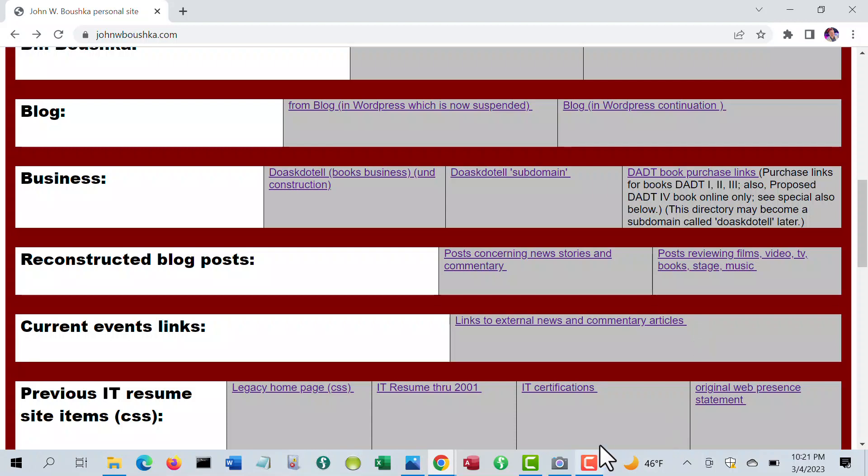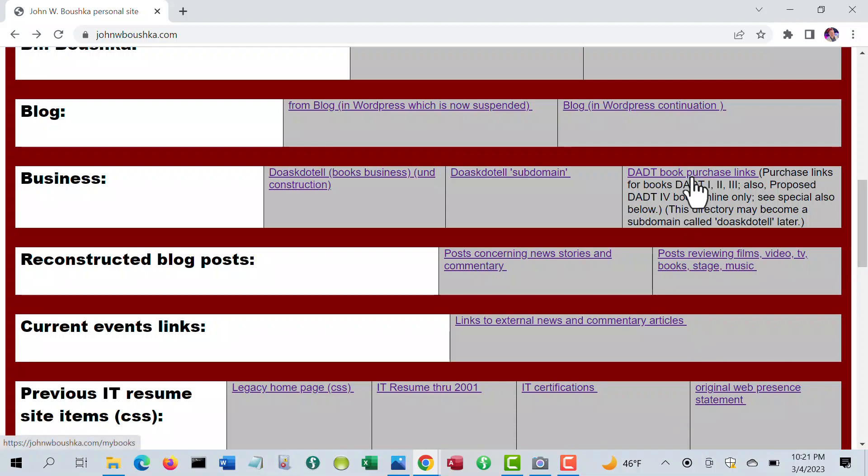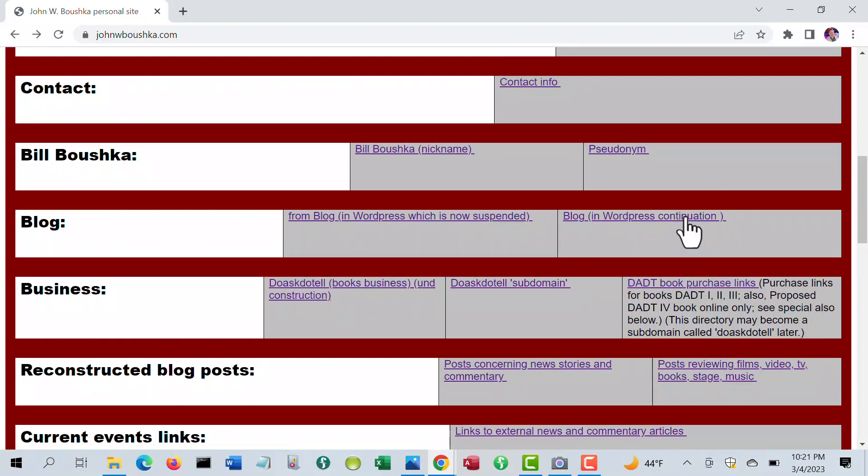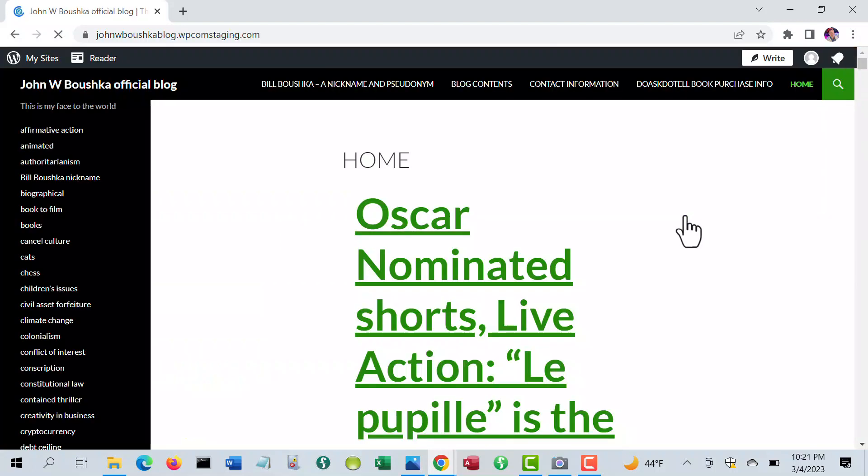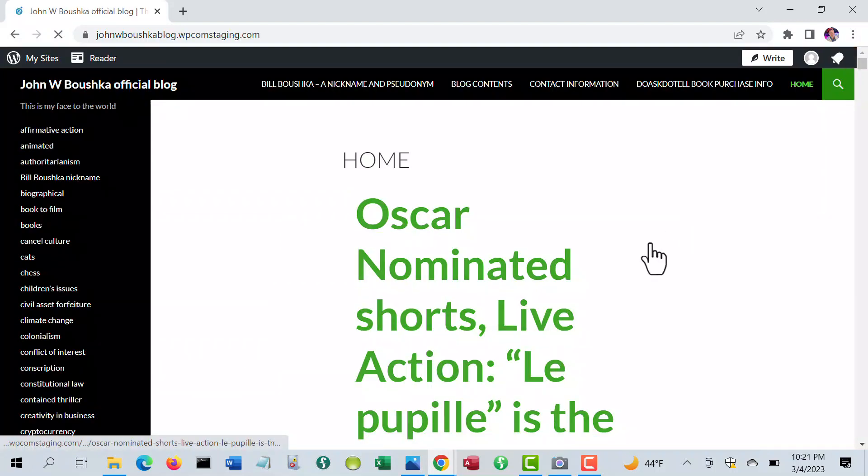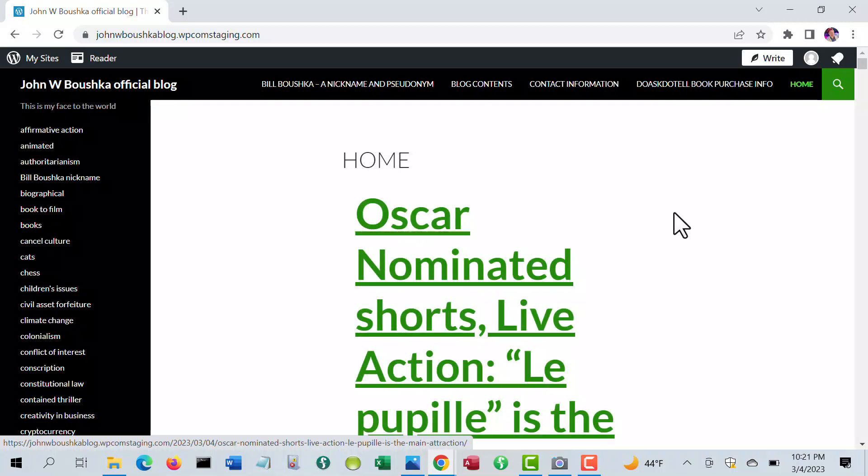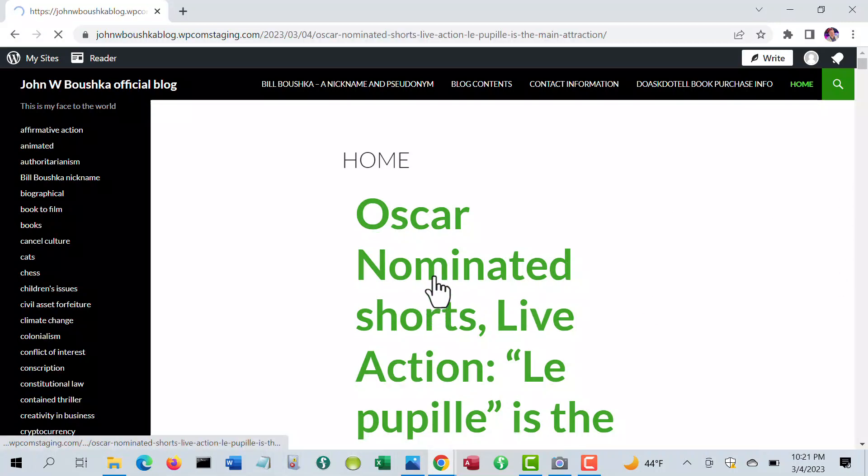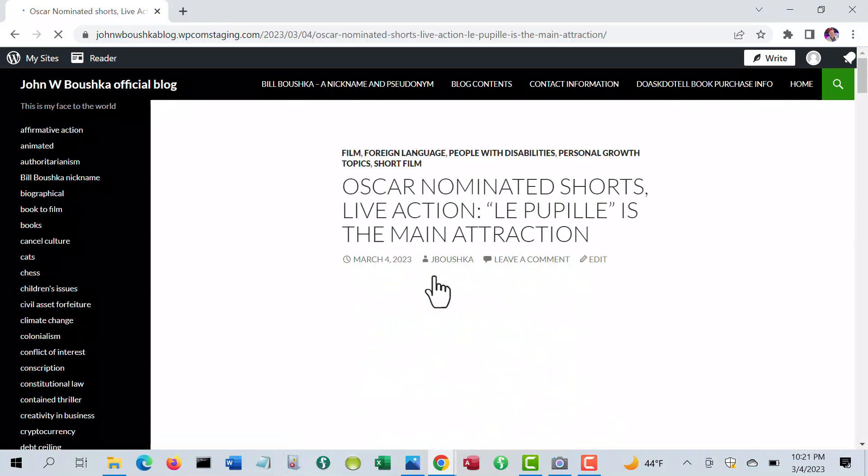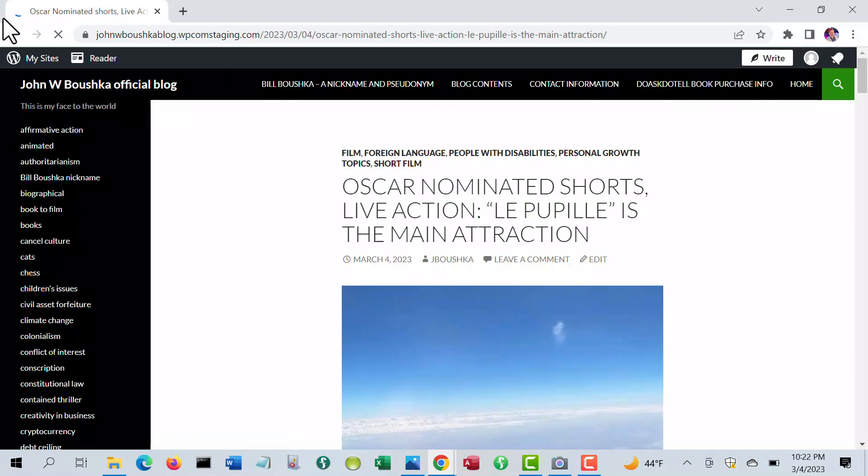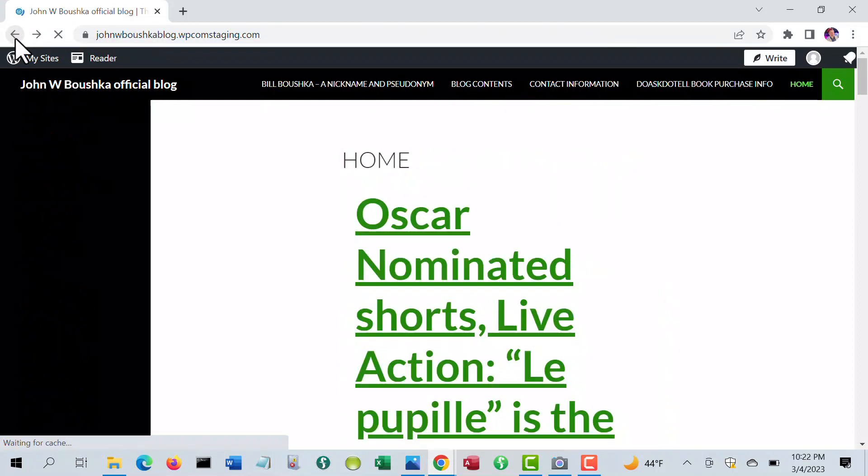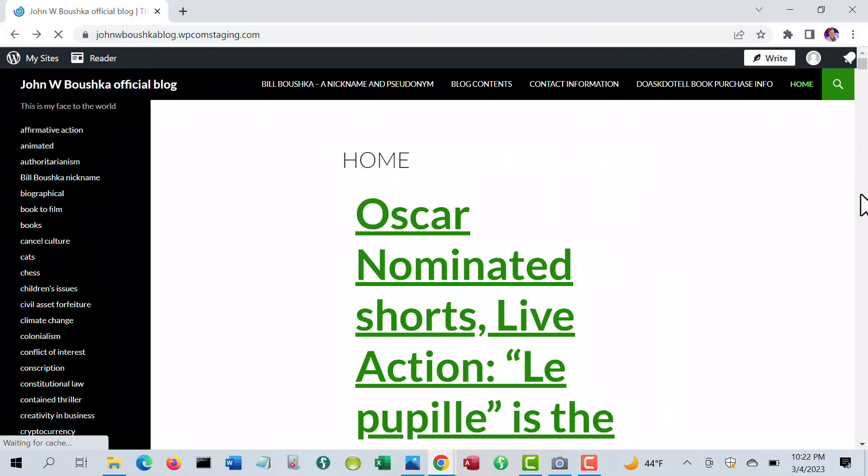There's also one major blog which at one time was on the same host, but because of some security problems, I had to start a new one on WordPress itself. You see an example here where I just did a review today about the Oscar-nominated shorts, and some of all the other things where I had a problem last spring were placed on a special archive.